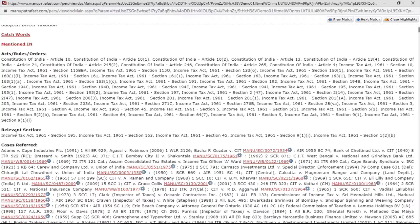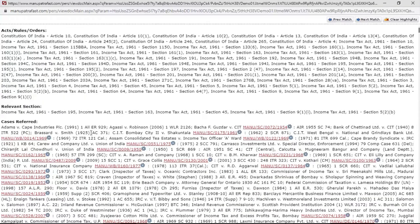The judgment used all these acts, but actually the judgment was based on just three or four acts, so we have segregated these for you. We have also given a separate search if you just want to see judgments on the relevant section.